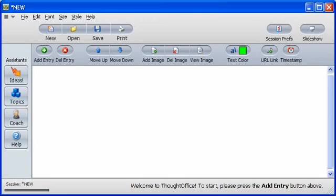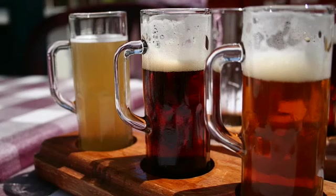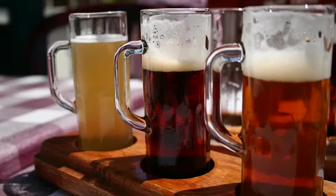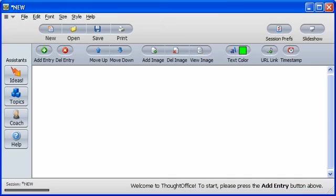And that's it! ThoughtOffice is all installed and ready to start brainstorming. Now you can go and get yourself a tall, frosty one, or if you like, you can open a demo session to play around with.